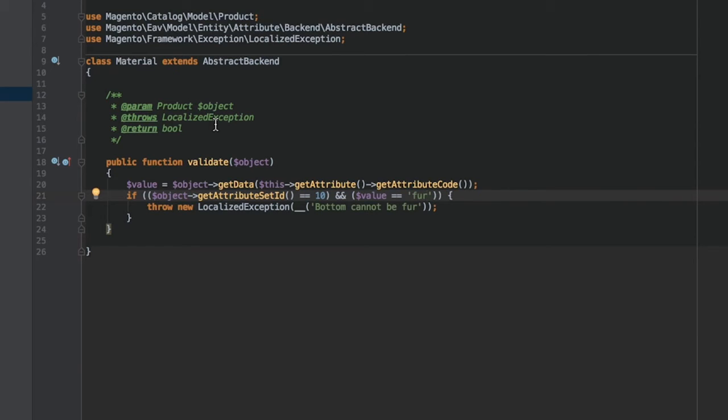Note that we hard-coded the attribute set ID here for the sake of time. In other cases, it could be different. Make sure to check the EAV Attribute Set Table for the right ID.